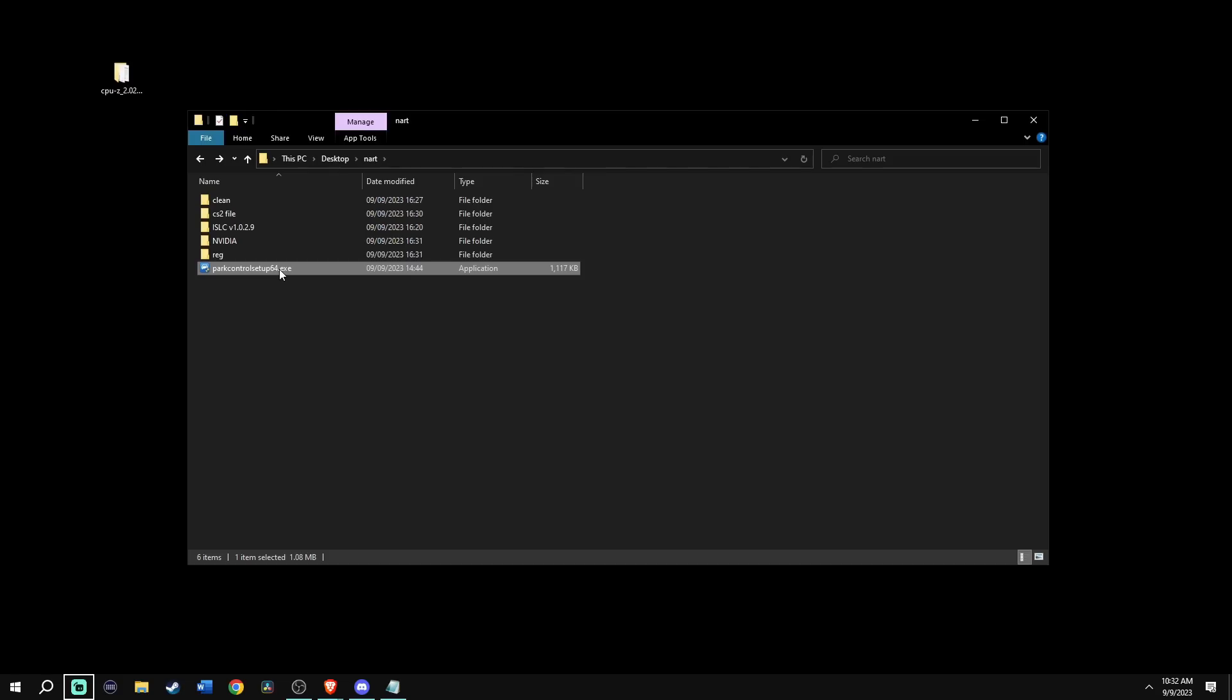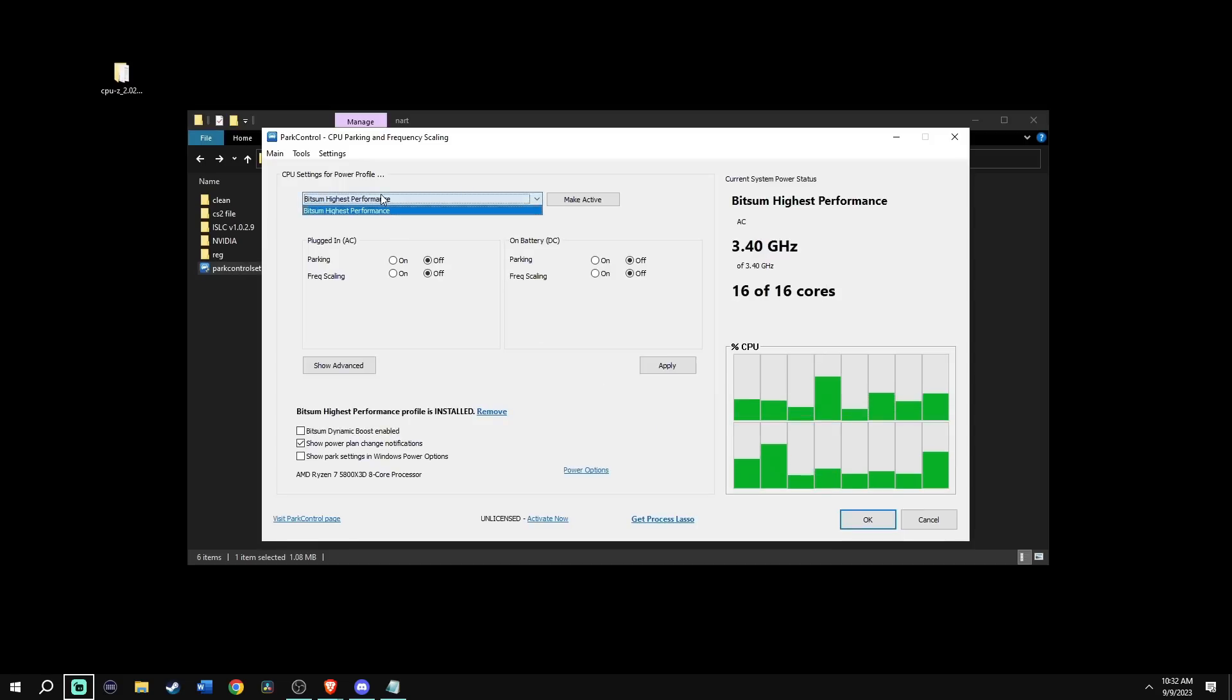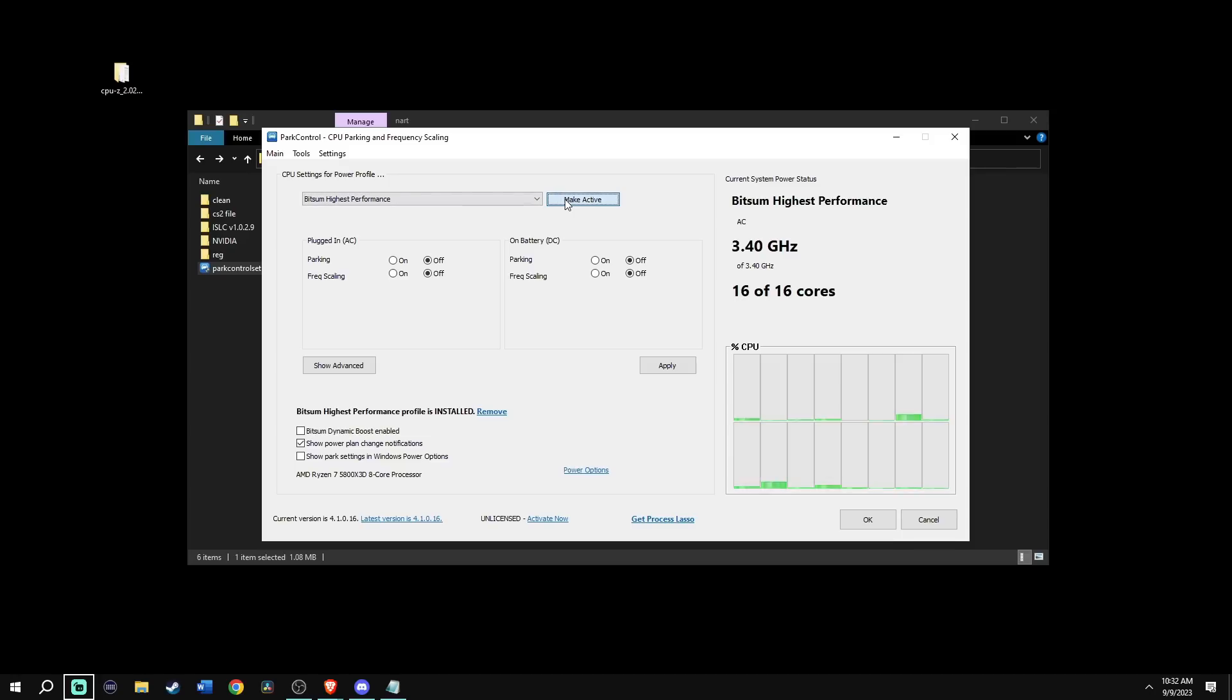Next, go back into Isa's FPS folder and run Park Control setup. Change the drop down to Bitsum highest performance, click make active, then press OK. Don't worry about the power profiles, they have already been deleted.